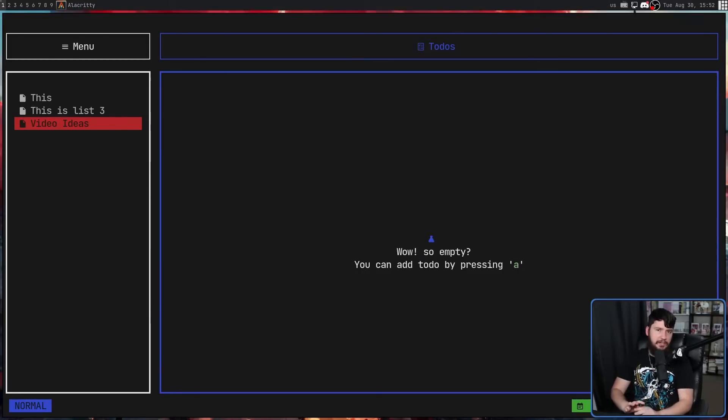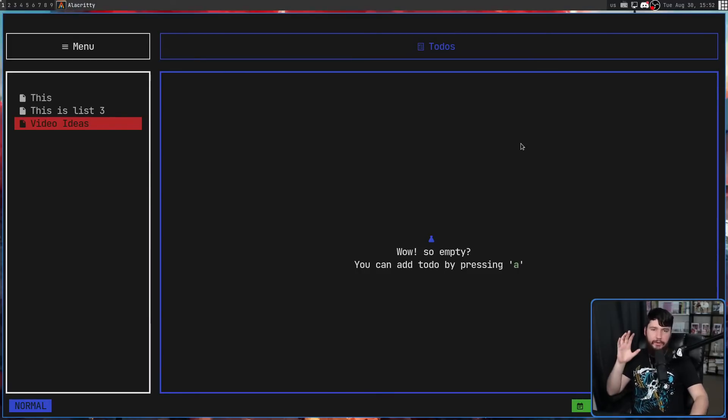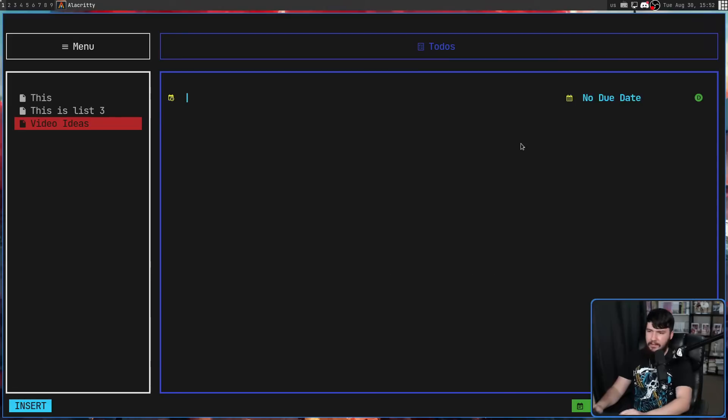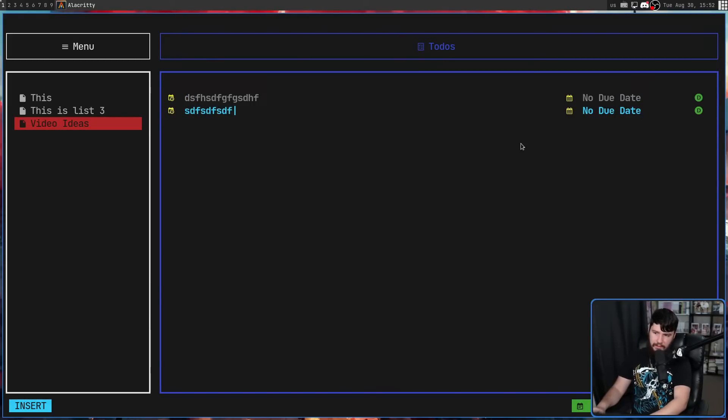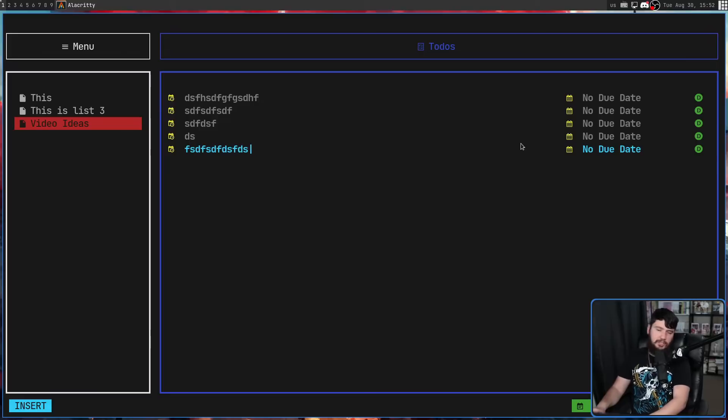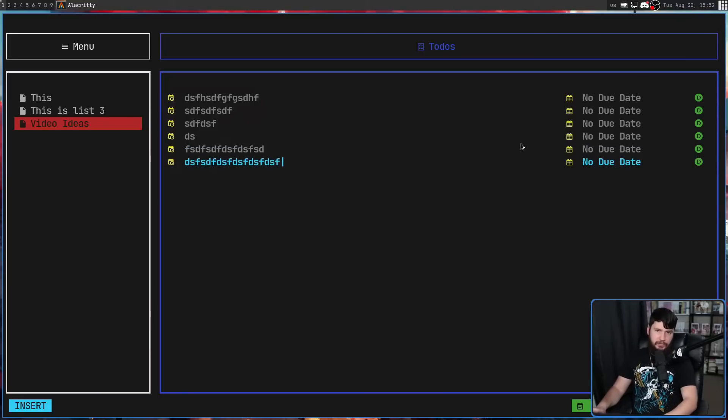From here we make entries in the exact same way. Pressing the A key is going to put us into insert mode. From here we can go and start typing. Pressing enter is going to go and make another line, another line, another line, so on and so forth. As many as we want to go and make.